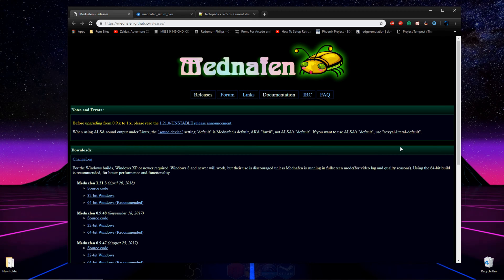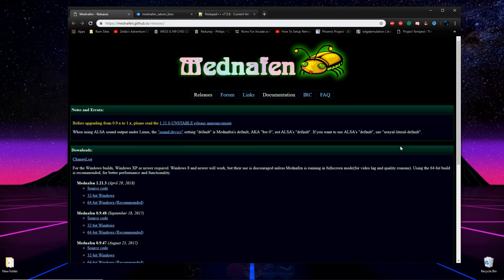Hey, what's going on guys? Today I'm going to be showing you how to use the multi-console emulator Mednafen to emulate Sega Saturn games on your computer.